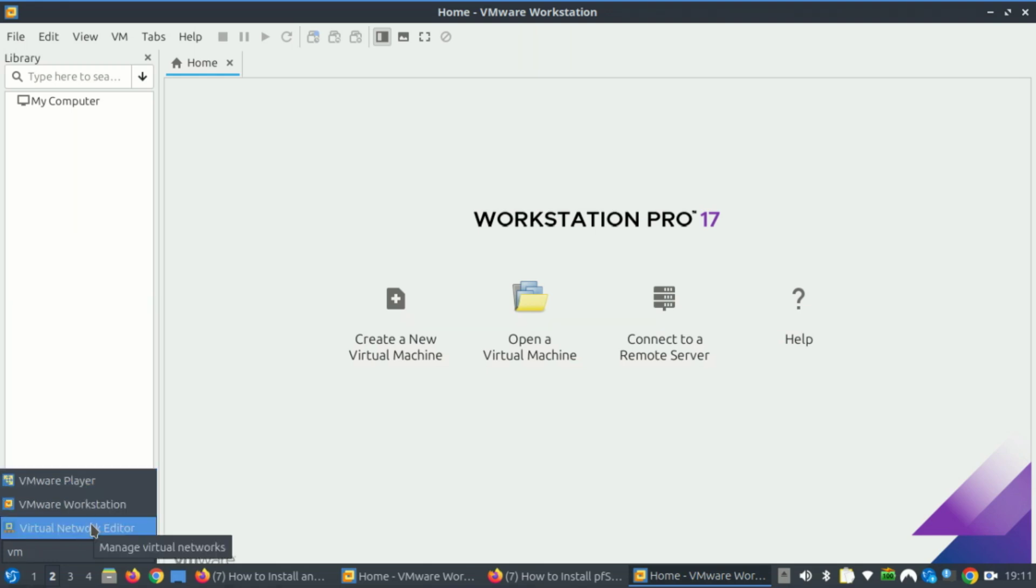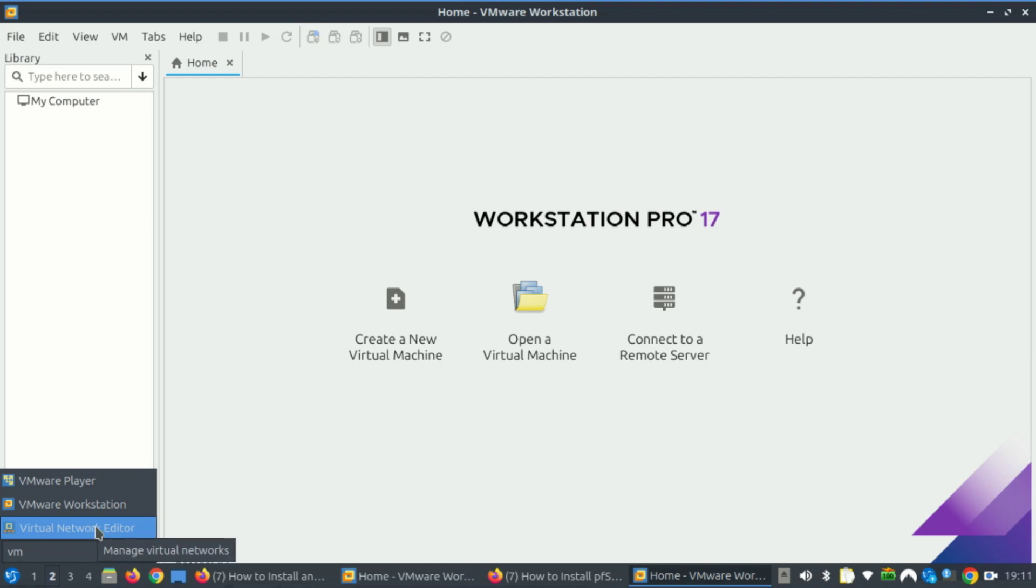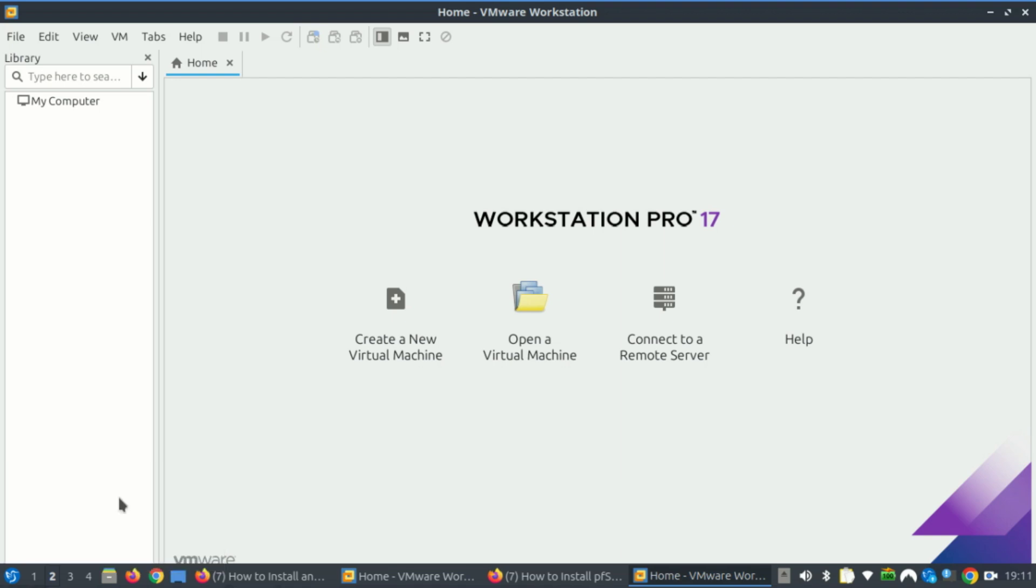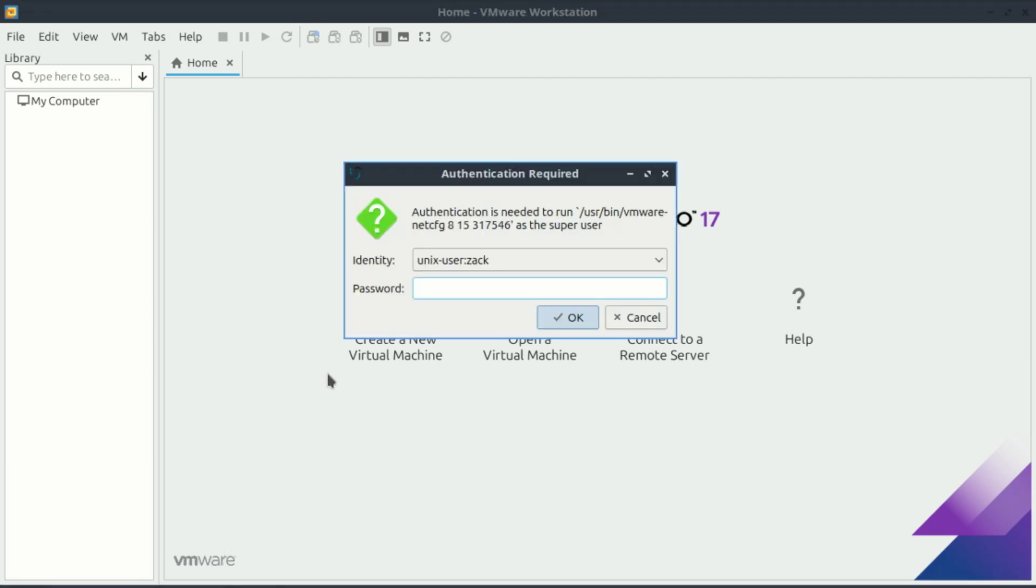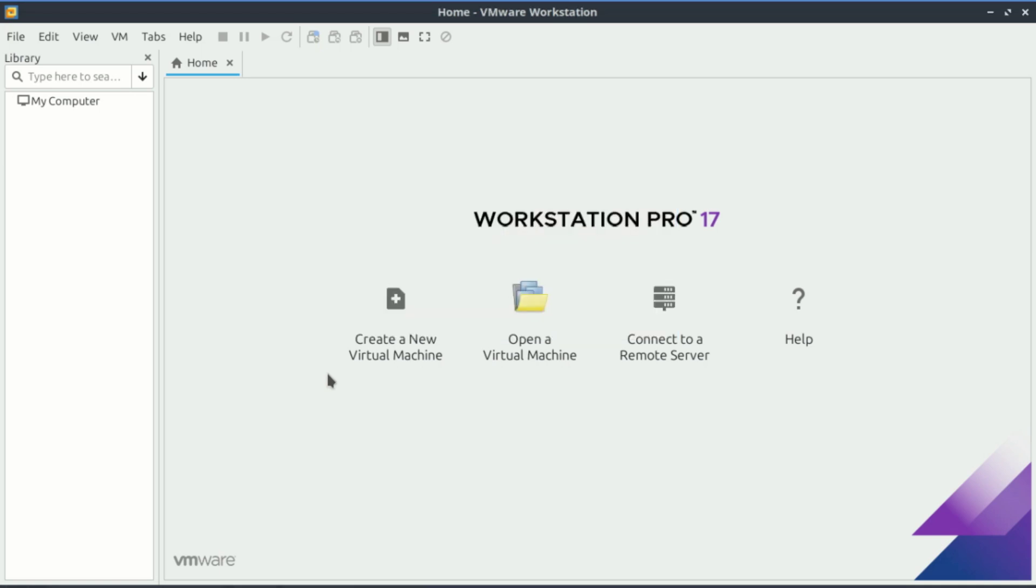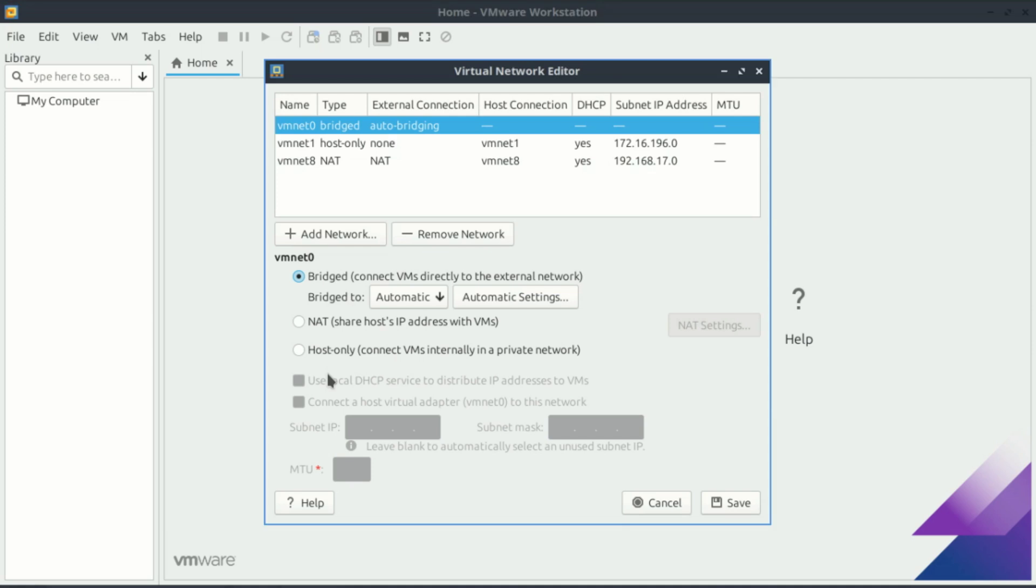Before we start installing, we need to configure two network adapters. Open the VMware network editor. You can use the default network adapters if you want, but I like adding extra ones. I'll configure two network interfaces for this setup: one will connect to the internet and serve as the WAN interface, the second will act as the LAN interface or gateway for the local network, and I'll set it to use a host-only adapter.